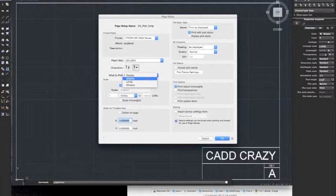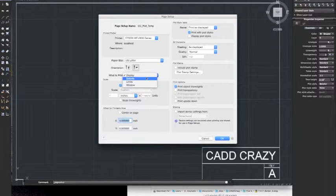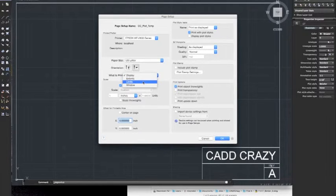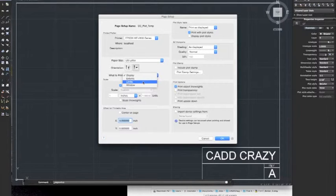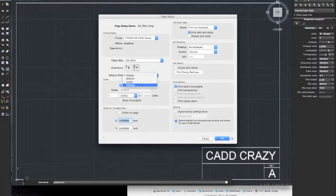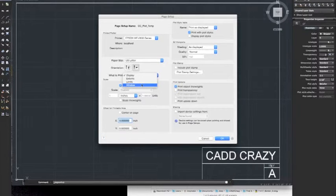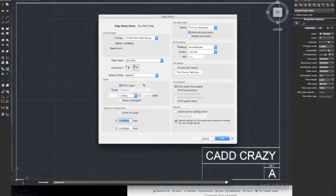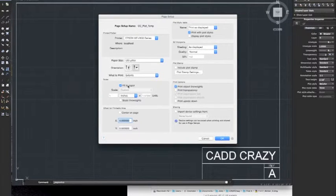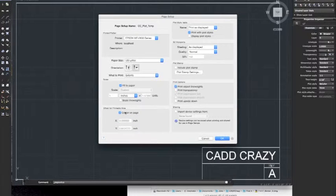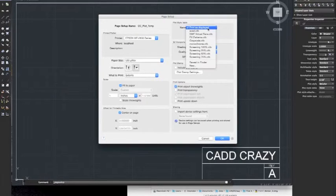You want to print display, whatever is displayed on that screen is going to be printed. Extents, whatever is in the sheet is going to print. We're going to do extents, fit to paper. We're going to center the plot so that way it's always in the center.